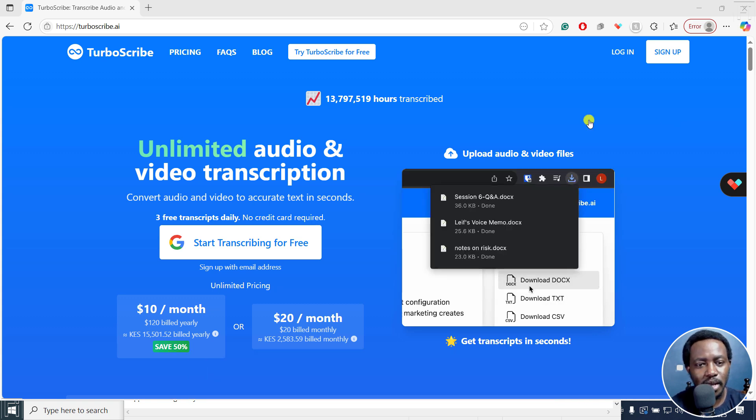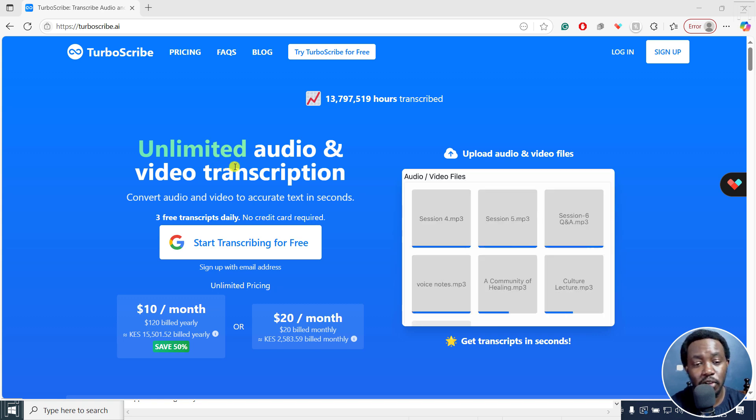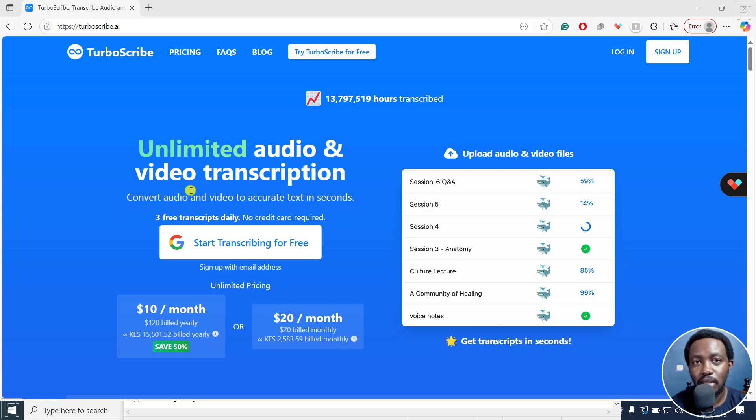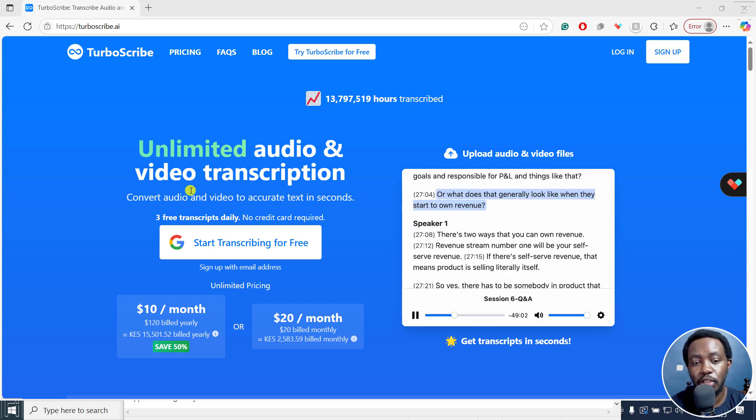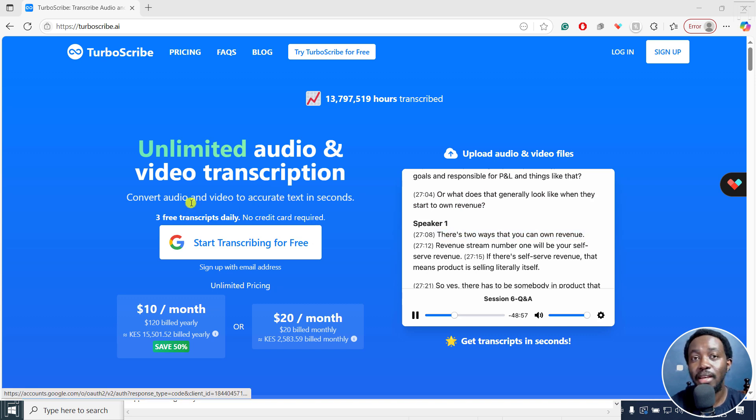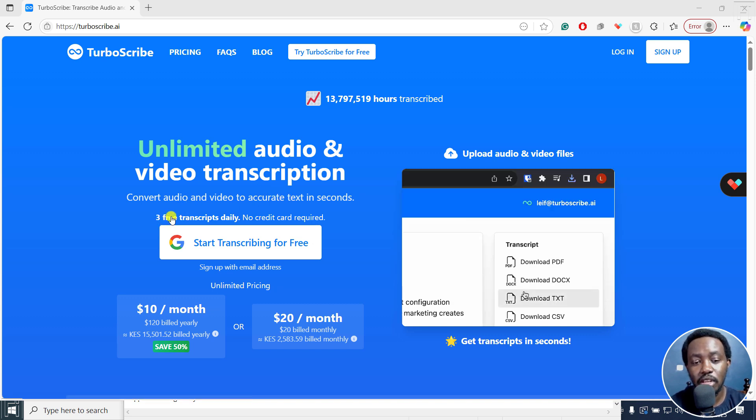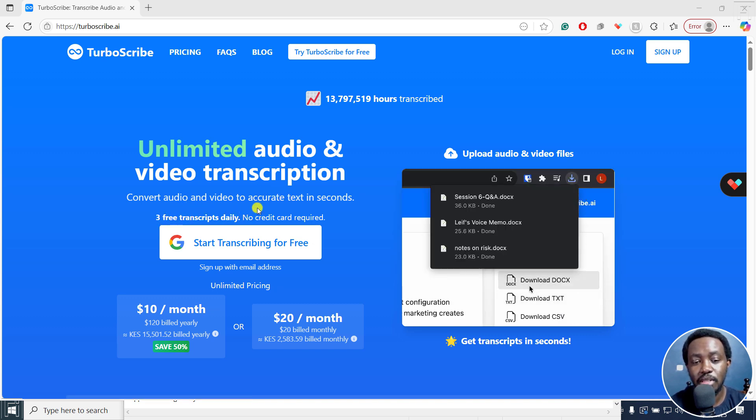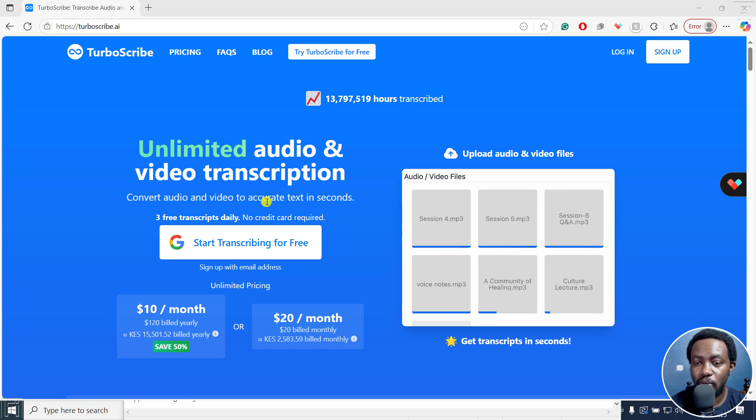TurboScribe is a really good website when it comes to audio and video transcription, and it can help you convert your audio and video to accurate text in seconds. So it's a good option because it gives you three free transcripts daily, no credit card required. It's a really awesome site.